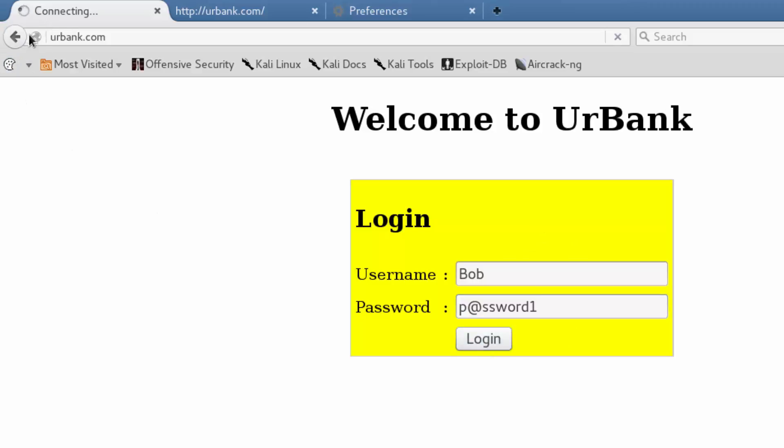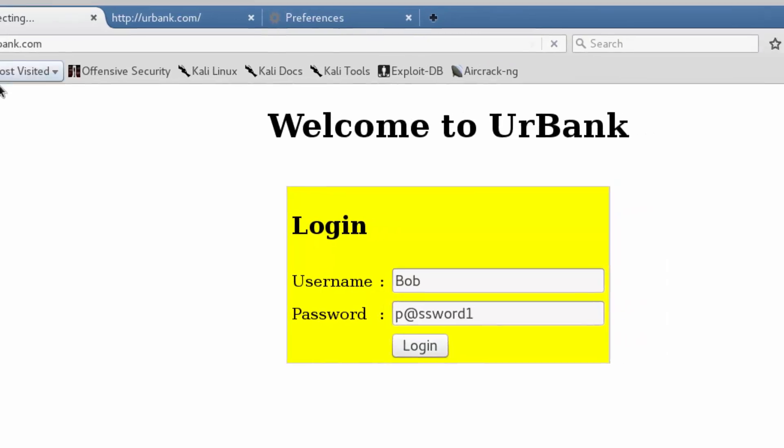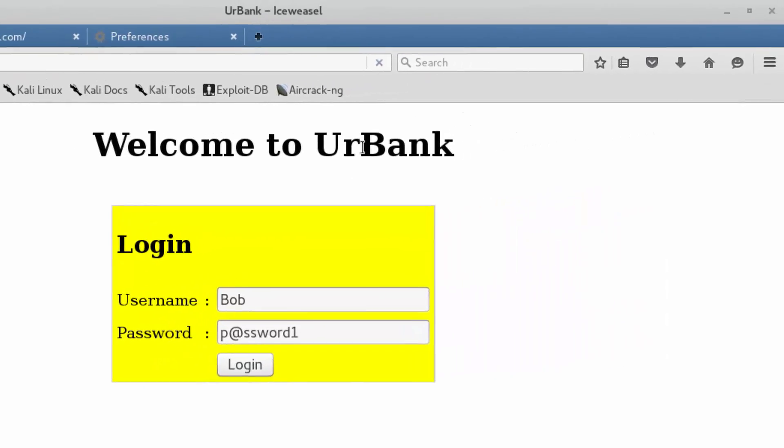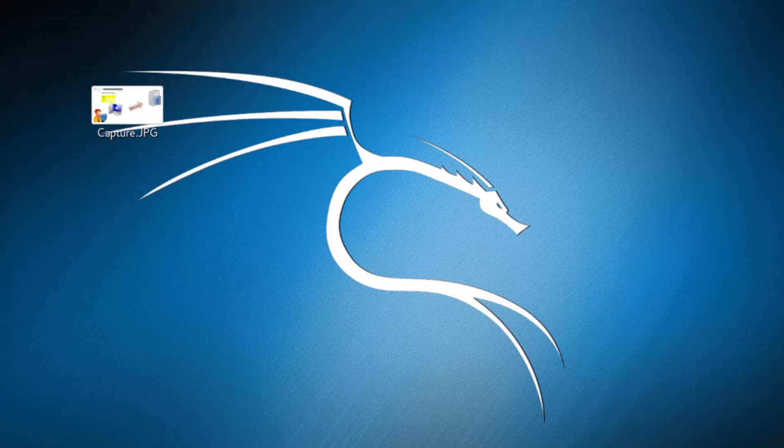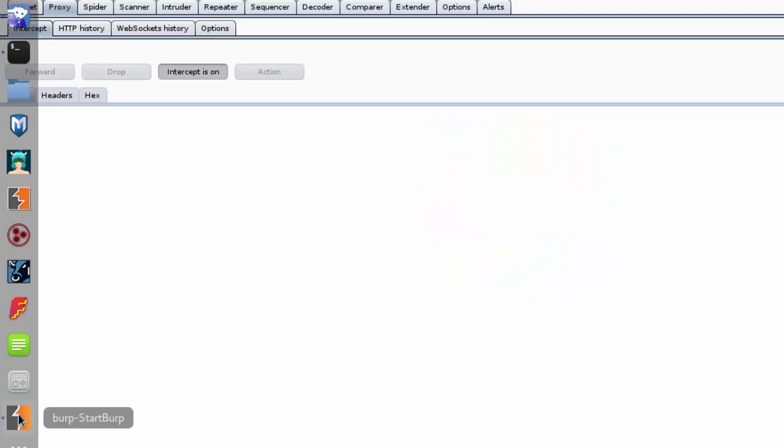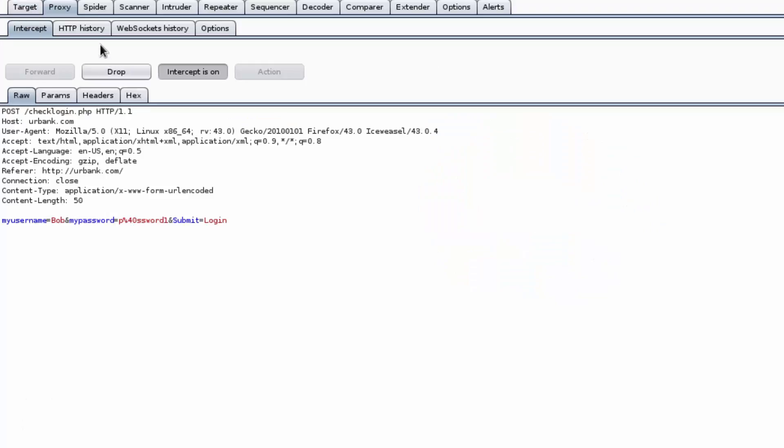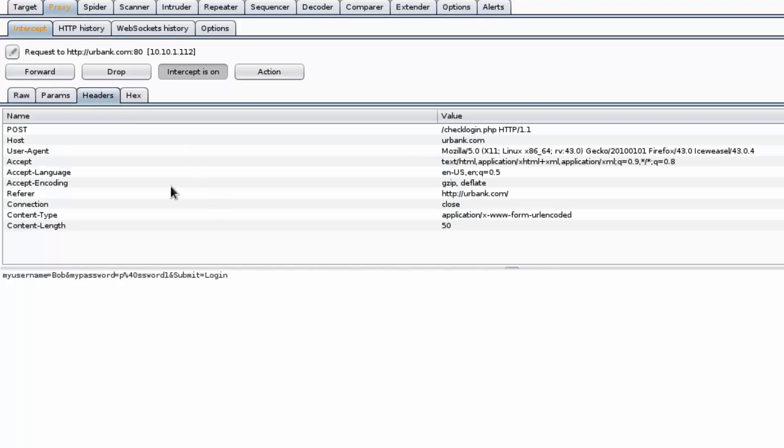What we notice immediately is that there's a hamster wheel spinning in the upper left, and that's because Burp Suite has intercepted the communication. We're going to minimize the browser, go back to Burp Suite, and make sure the proxy intercept tabs are selected.